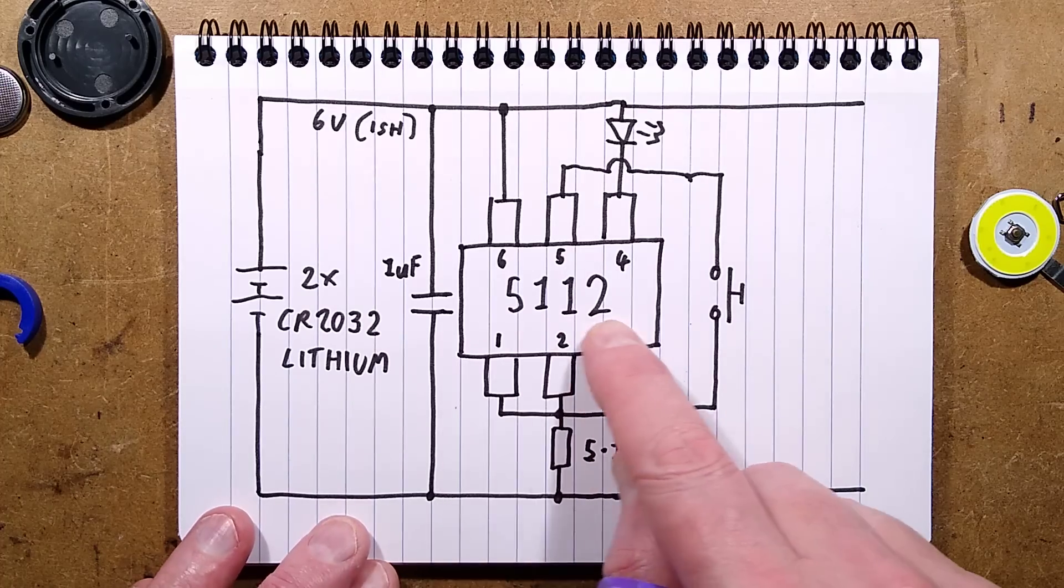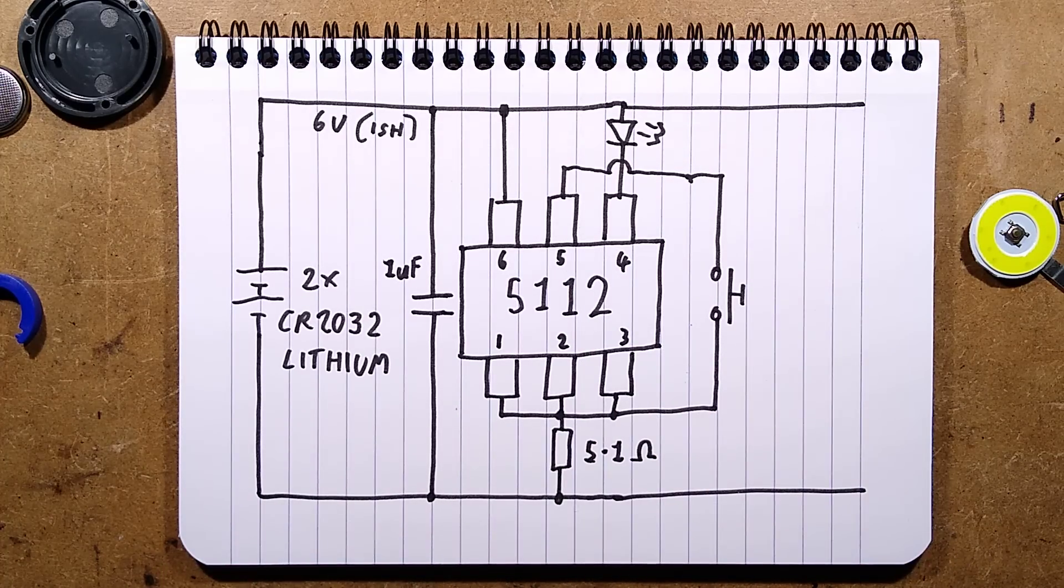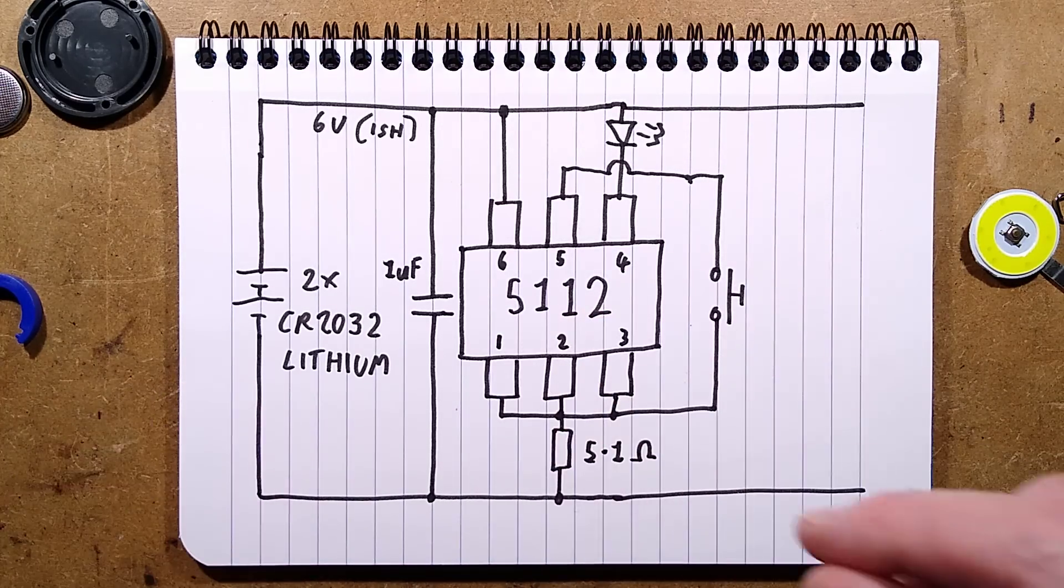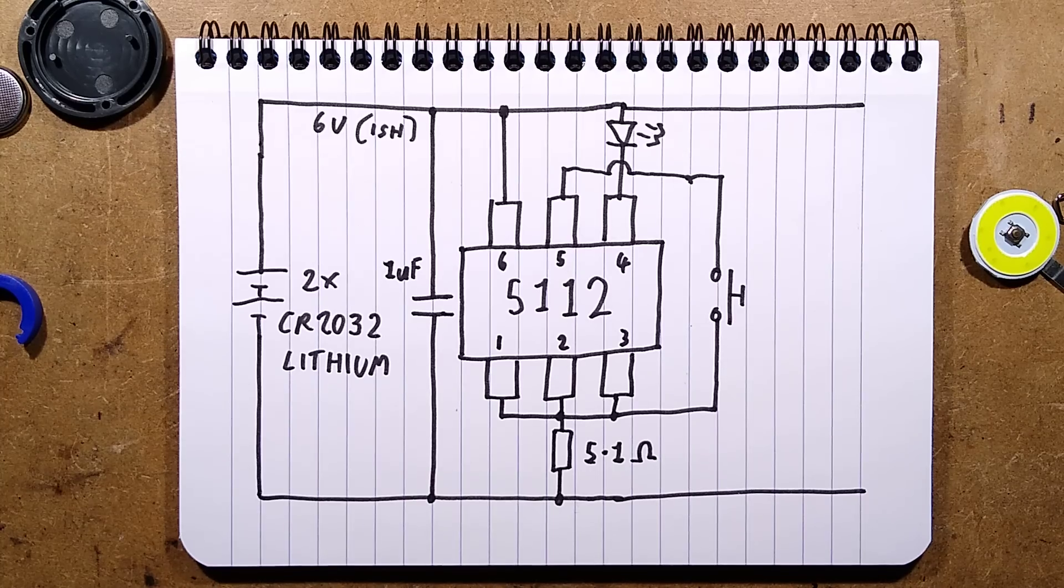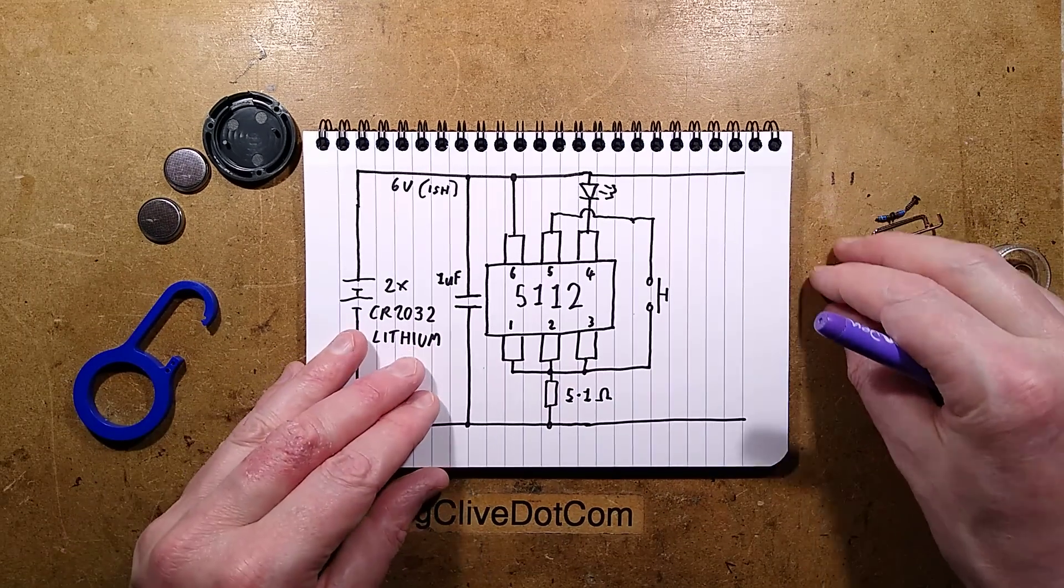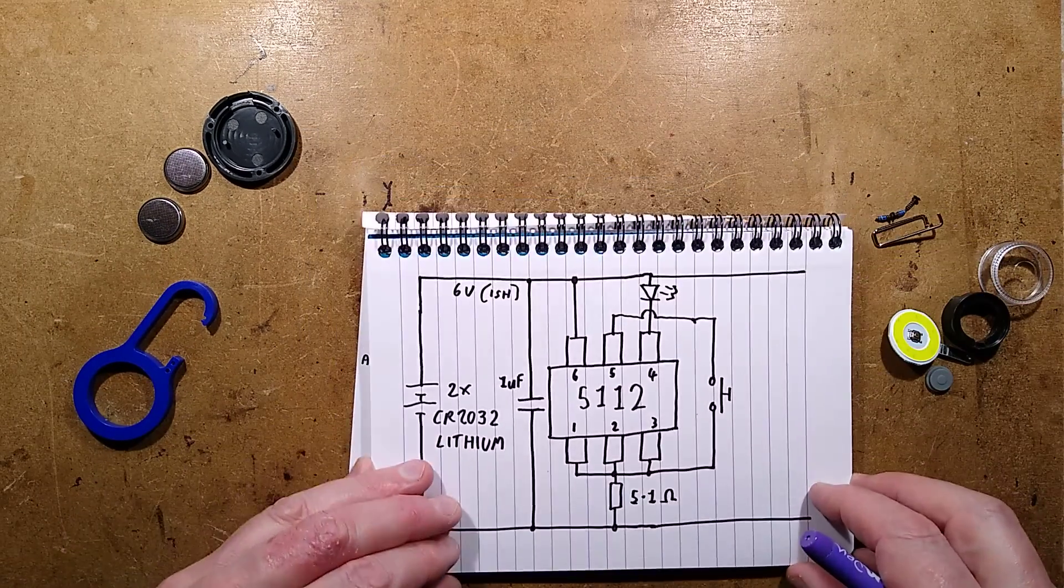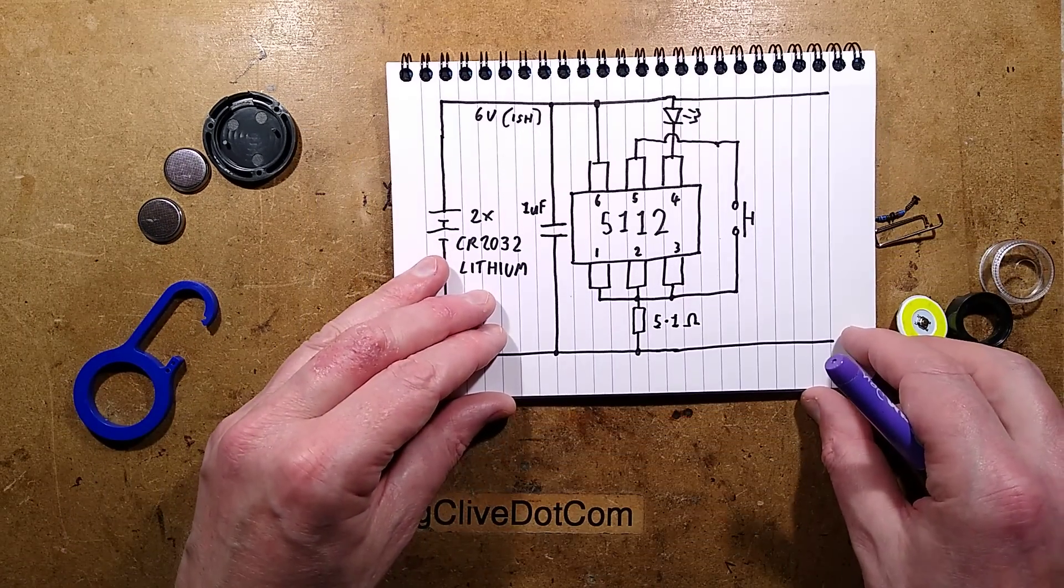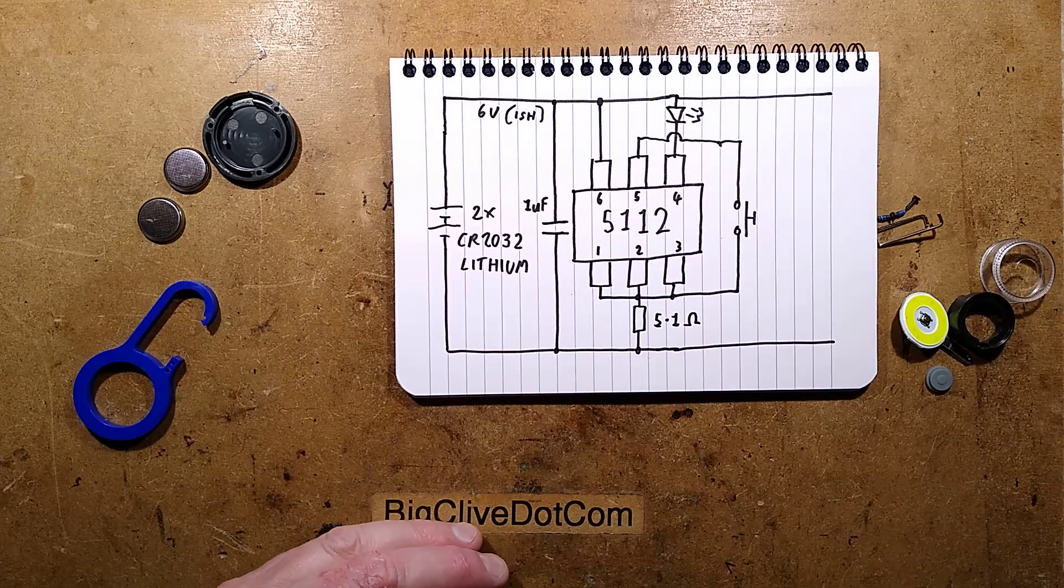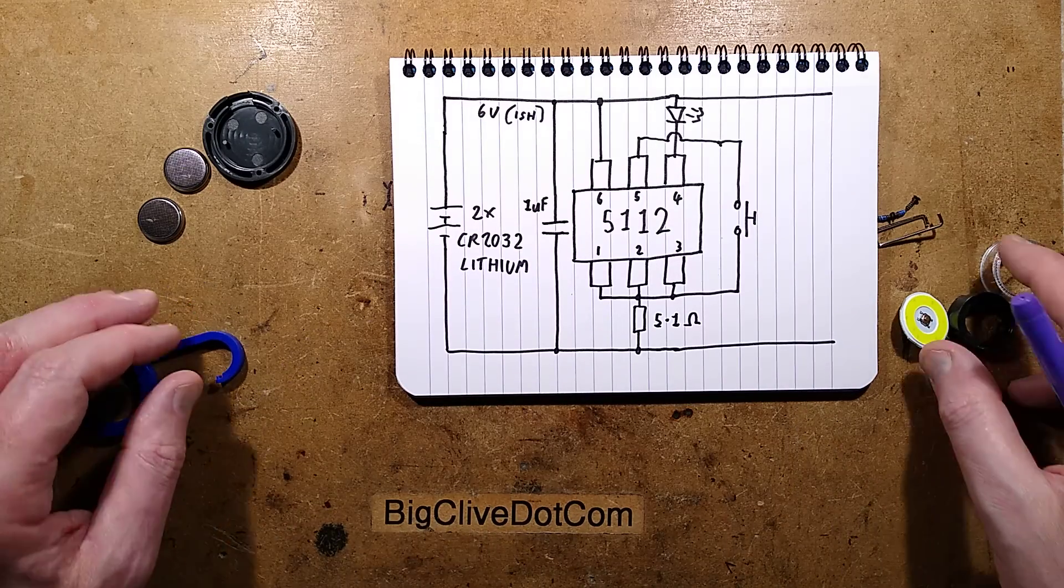So what is the mysterious SOT 23-6 5112? I typed that into Google. I did not find anything, but this is not a surprise. There are lots of mystery chips that just have random numbers and are clones of other chips. But there we have it.